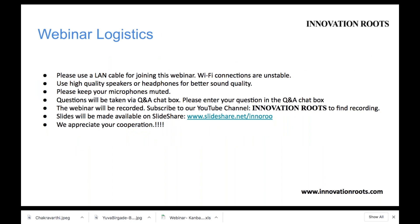Webinar logistics: please use a LAN cable for joining this webinar — Wi-Fi connections are unstable. Use high quality speakers or headphones for better sound quality. Please keep your microphones muted. Questions will be taken via Q&A chat box, please enter your questions in the chat box. The webinar will be recorded. Subscribe to the YouTube channel Innovation Routes to find the recording. Slides will be made available on SlideShare. We appreciate your cooperation.